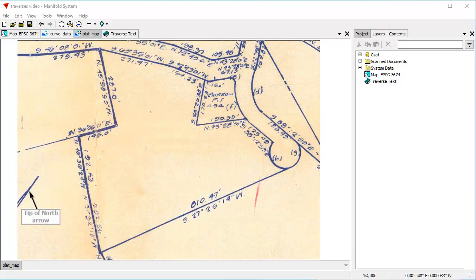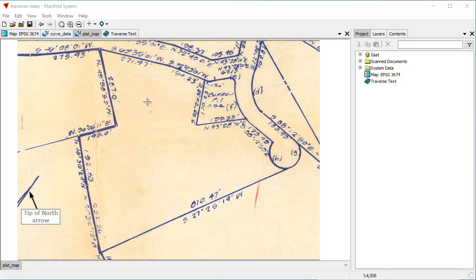Esri file format for traverses is a very popular format in GIS and surveying. What it does is it provides a standardized means of describing parcels and lines as used in surveying. Traverses, which are also called metes and bounds, describe how to draw a parcel by following the path of the boundary for the parcel.